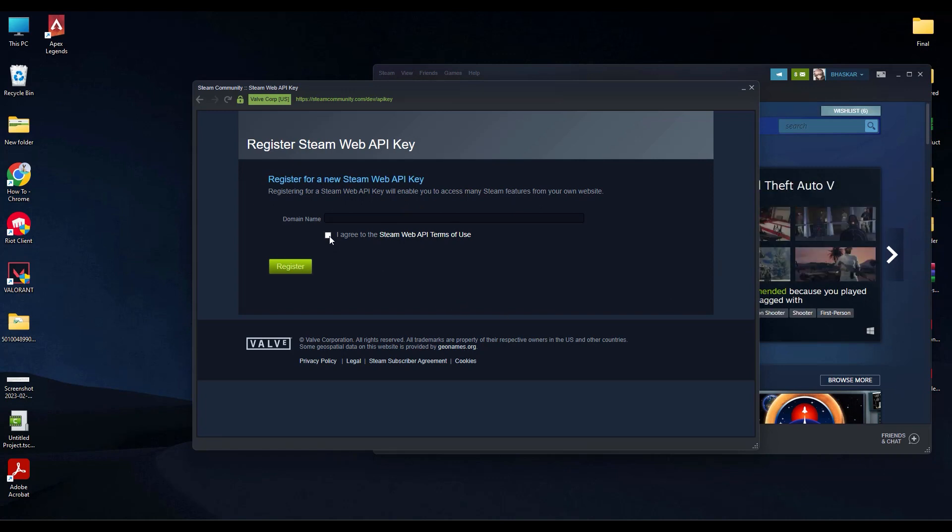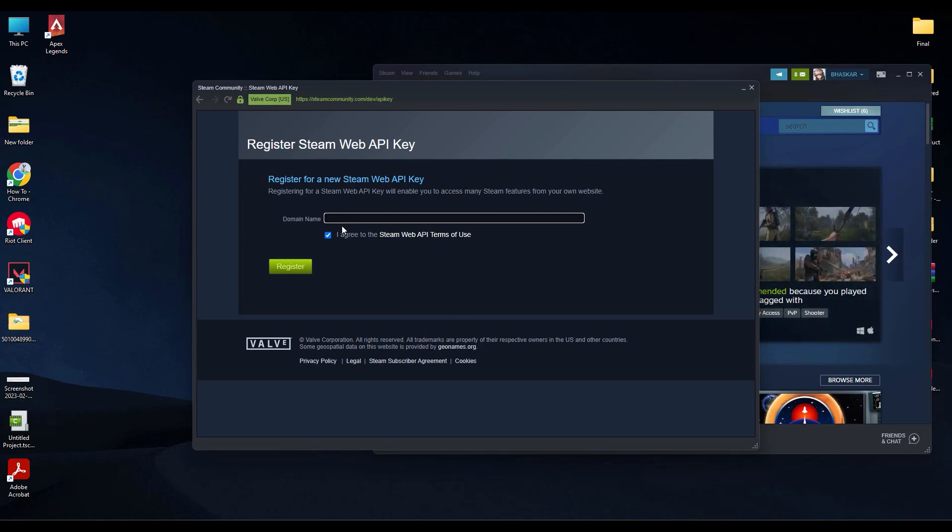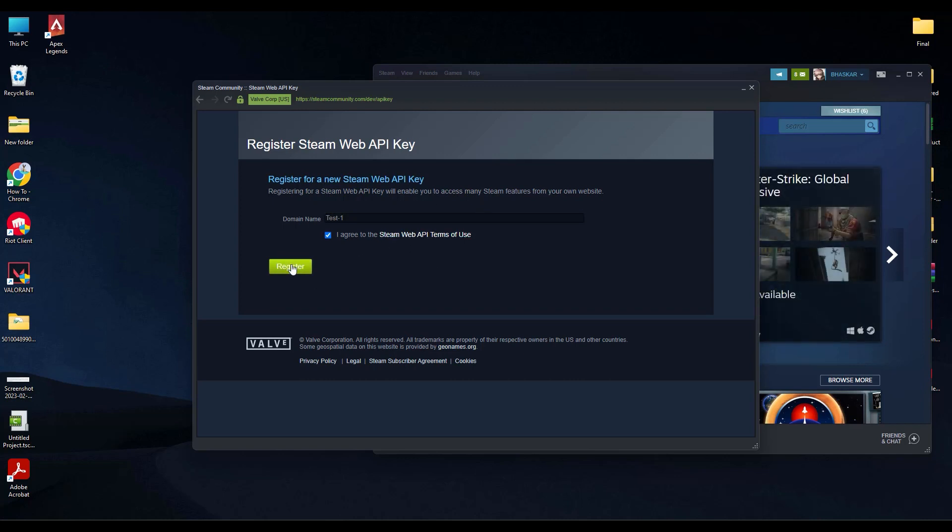If you don't have one, what you can do is click on I agree, then enter a domain name. Let's call it test one. Then after doing that, hit register.